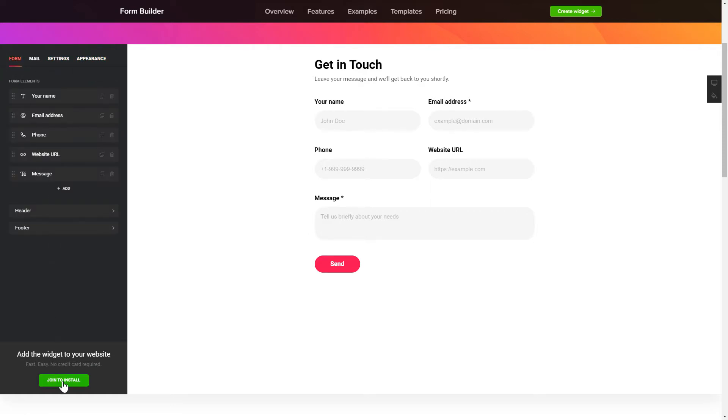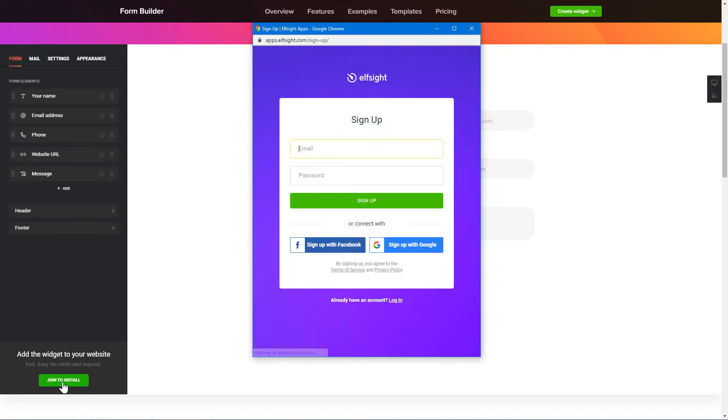Click Join to install to add the widget to your website. Log in or sign up to Elfsight Apps. This is free. No credit card required.